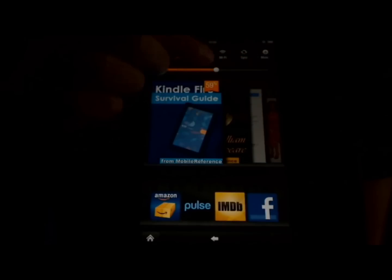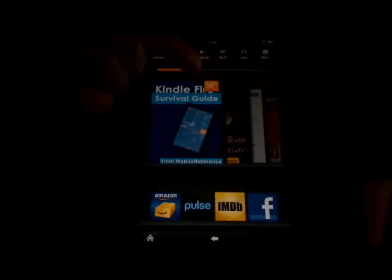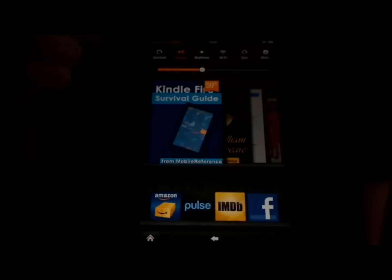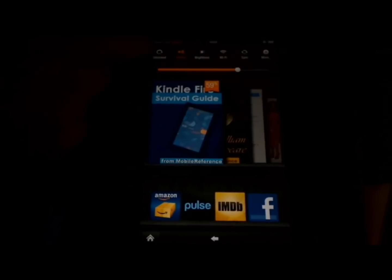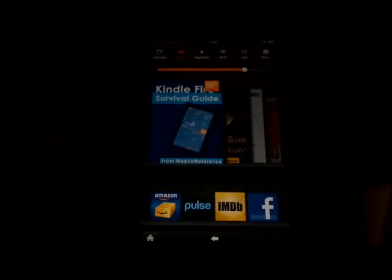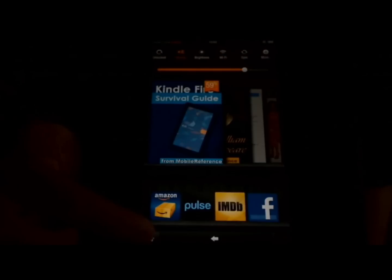I'm going to touch volume, and then touch the slider, and drag it to the left. It plays a beep just to give you an example of what the volume is going to be like. And we can drag it to the right to increase the volume. That is how you adjust the volume on the Kindle Fire.